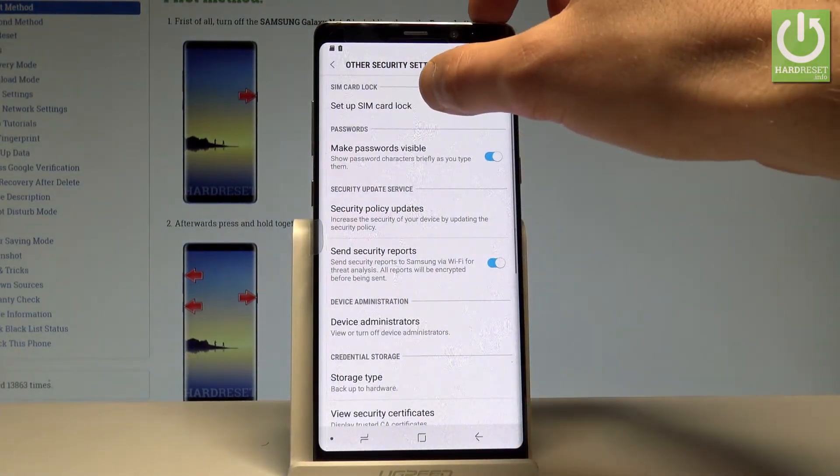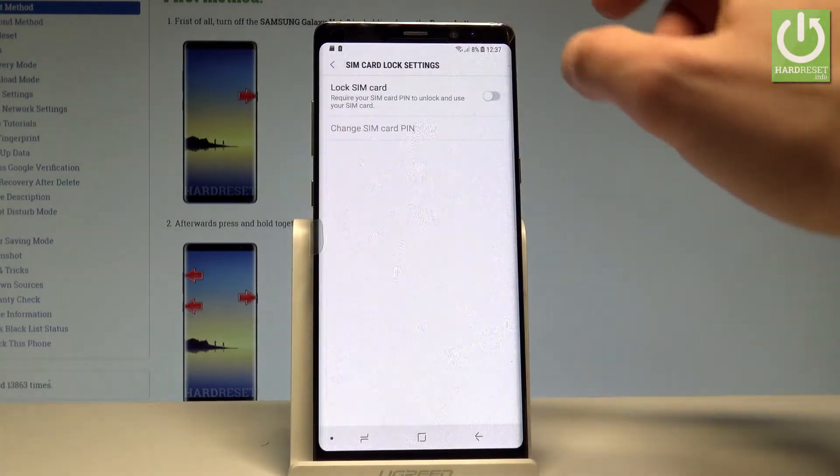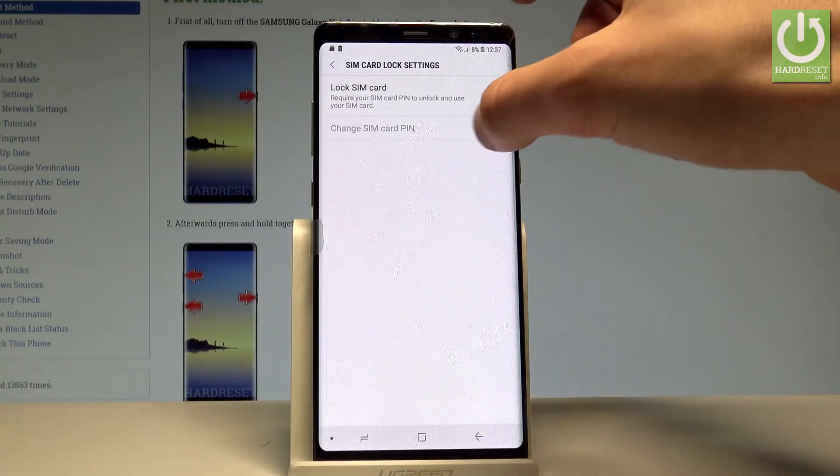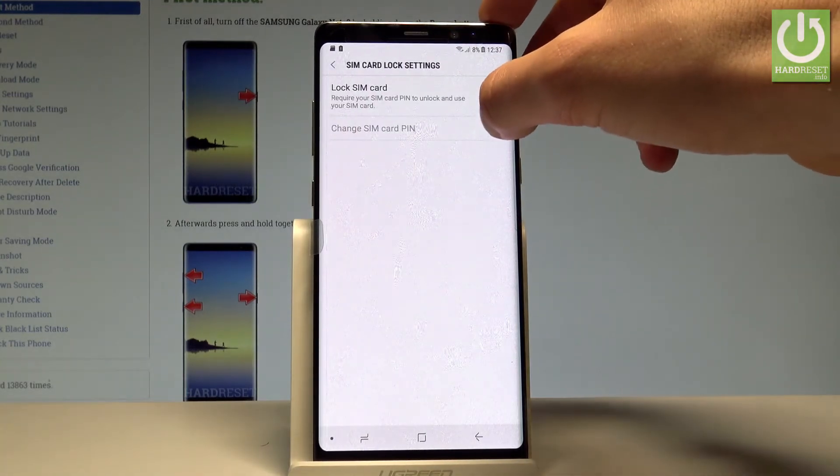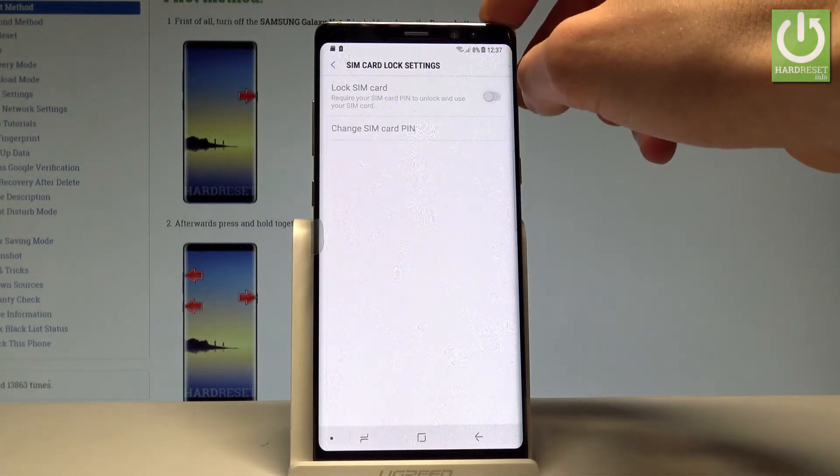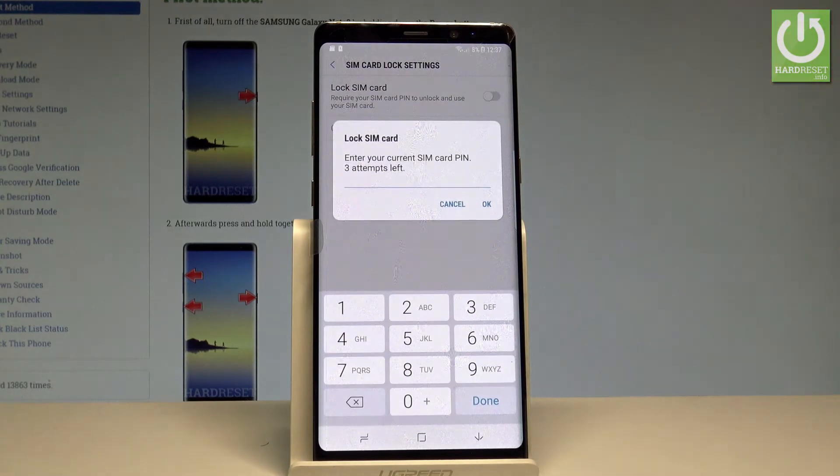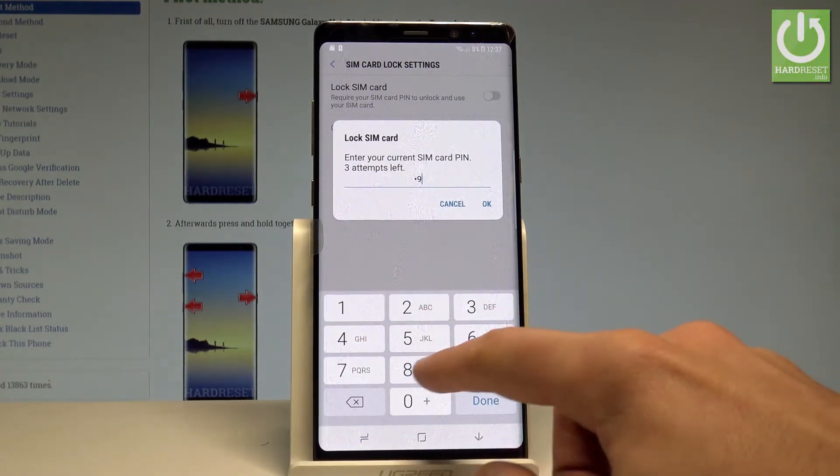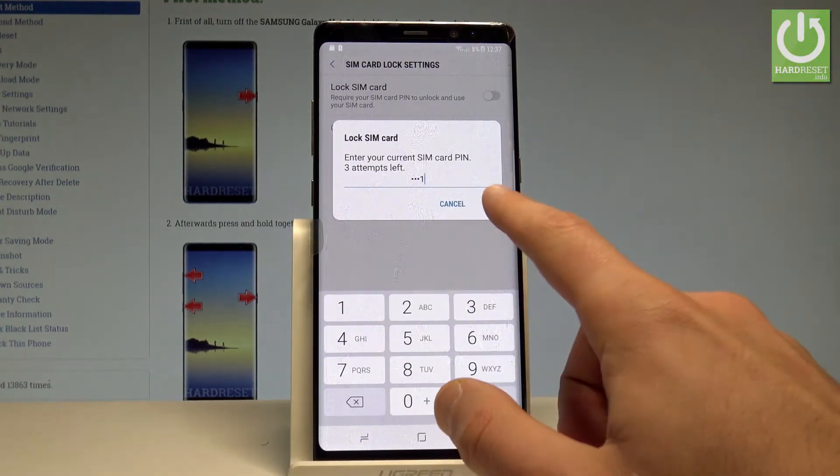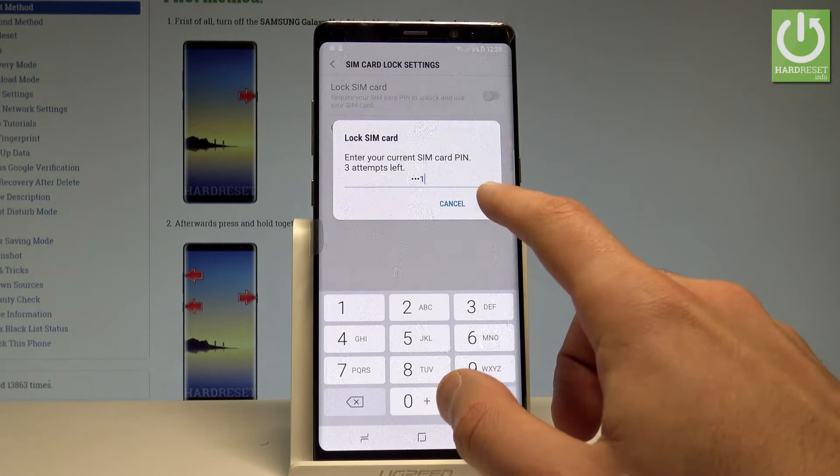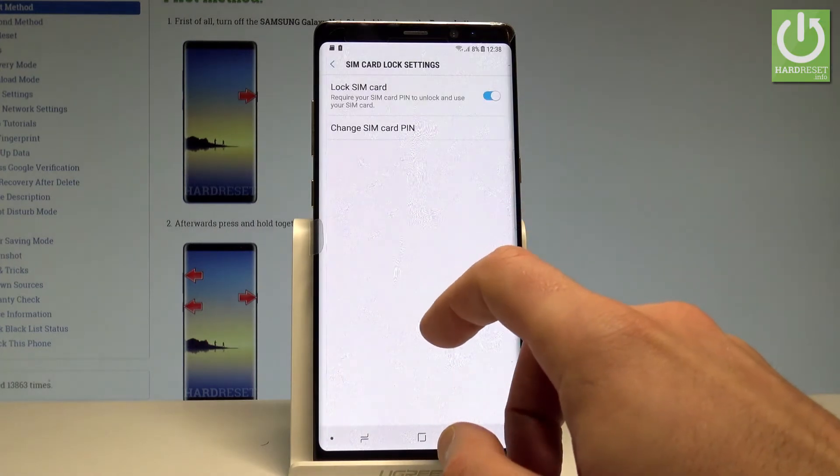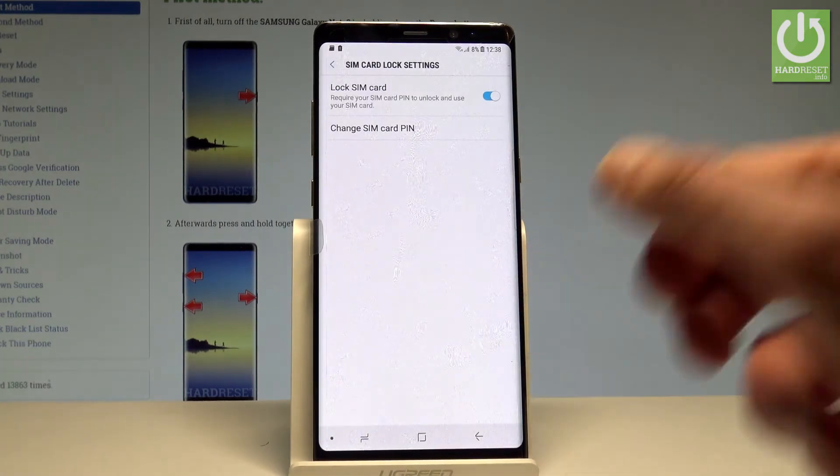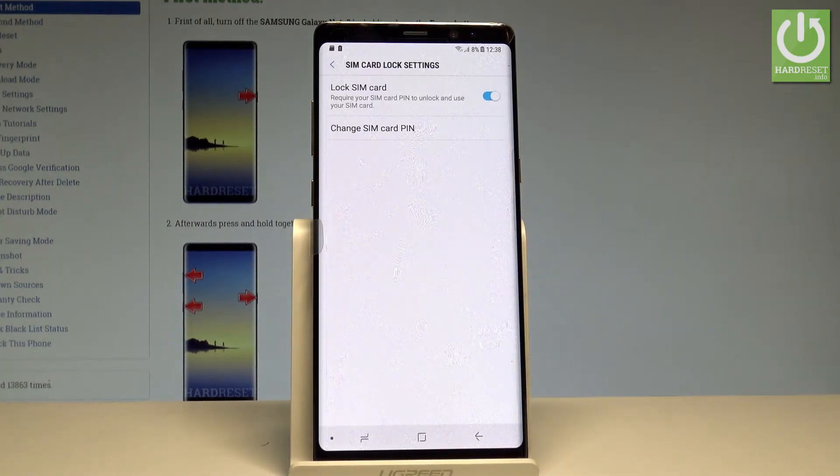Tap setup SIM card lock and if you would like to use the lock SIM card, use the switcher. Then you need to enter the PIN for your SIM, so let me do it. Let's tap OK and that's it, now you have your PIN protection.